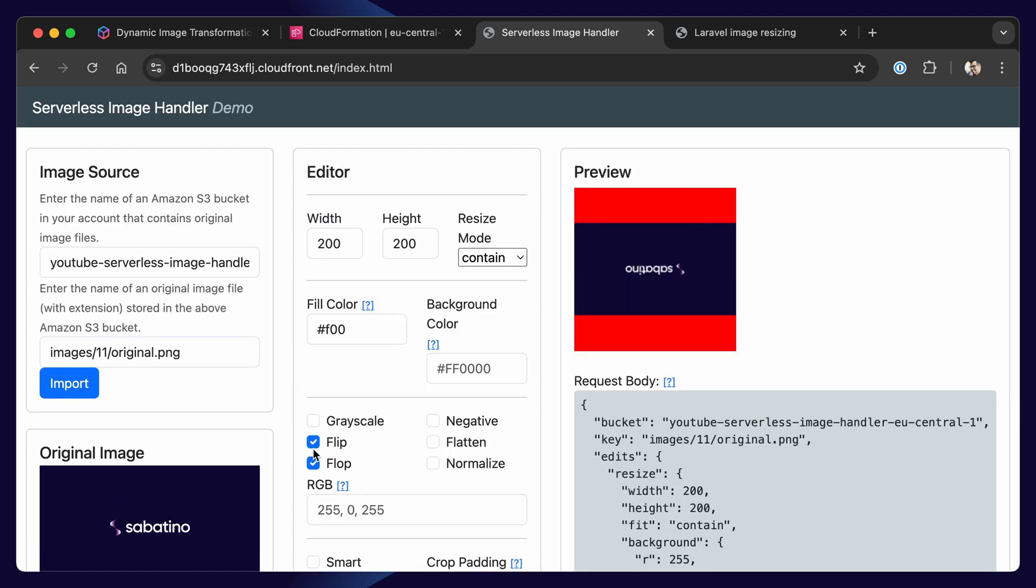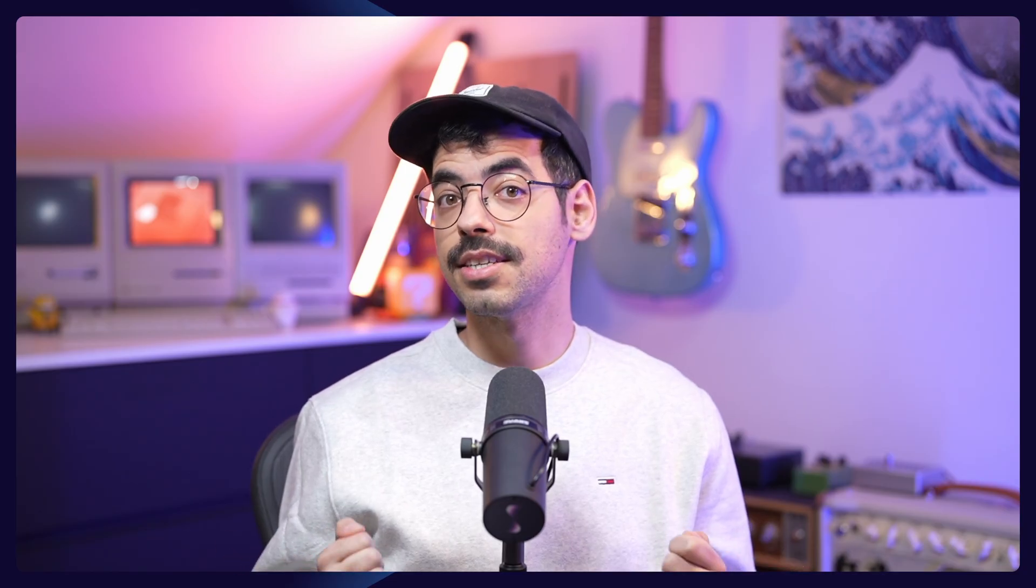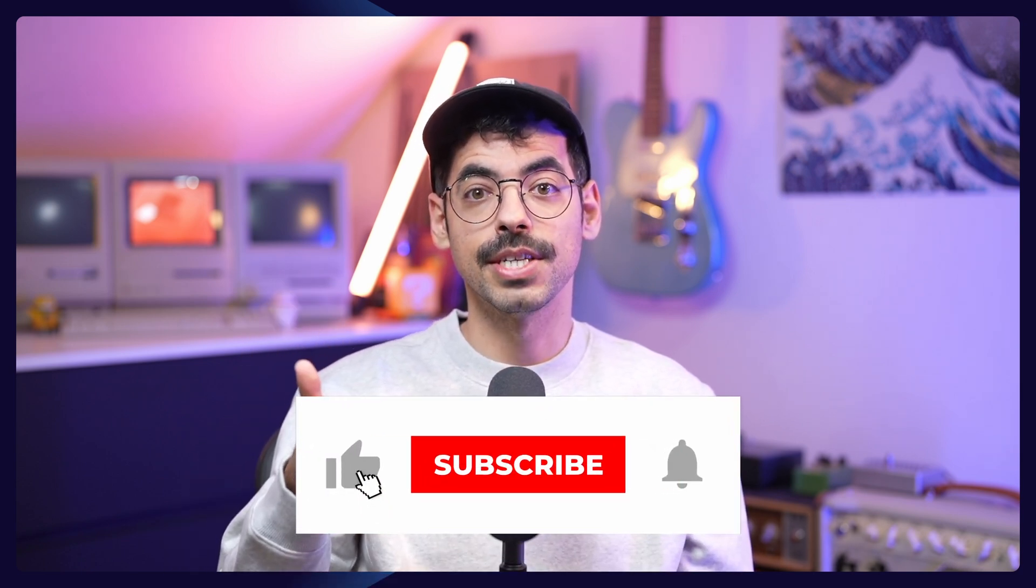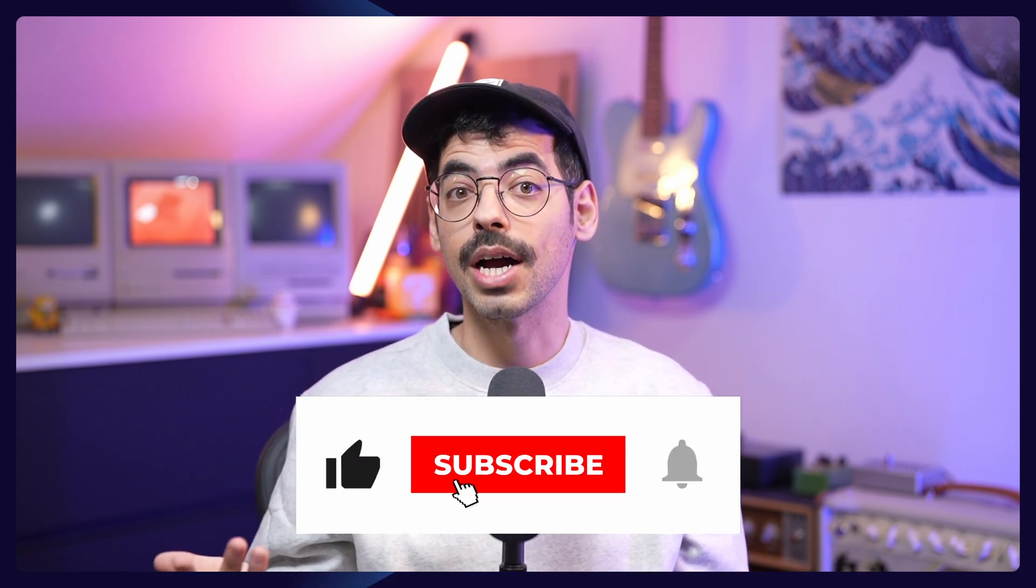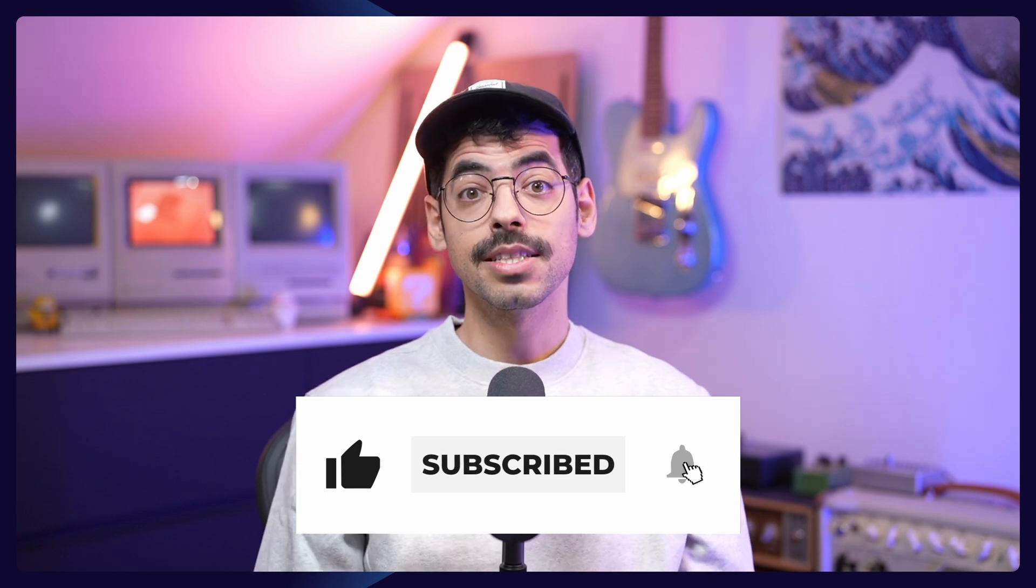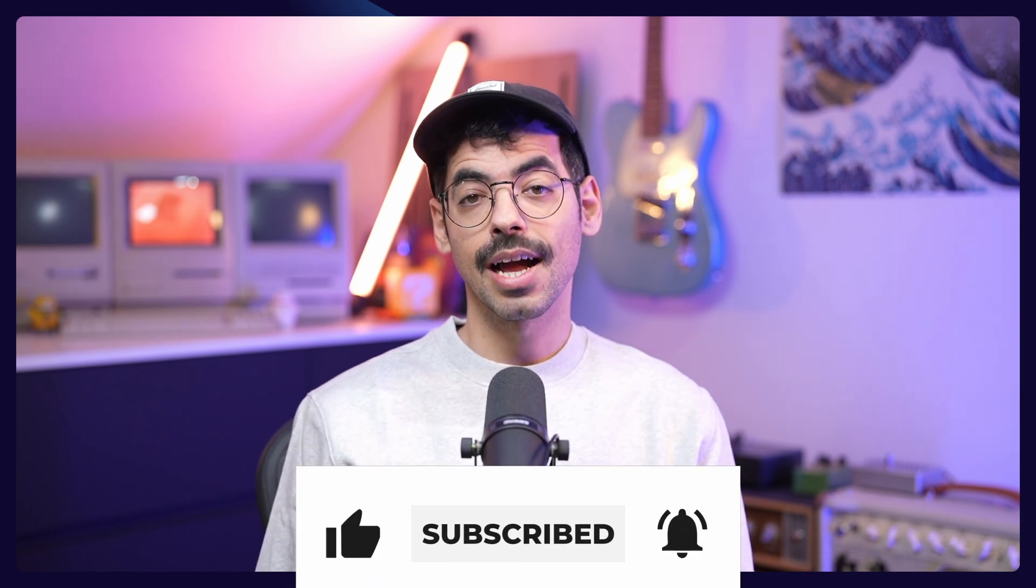All these transformations are available in my package. As you can see, this is pretty powerful stuff. And I can't stress the cost aspect enough. This is by far the cheapest solution I found to resize images dynamically, and I've been using it for many, many years without any issues. You can find my resizer package and the demo repository in the description below. And don't forget to like this video and subscribe if you found this content helpful. Thanks for watching, and I will see you in the next one.